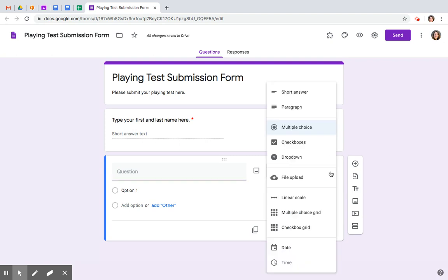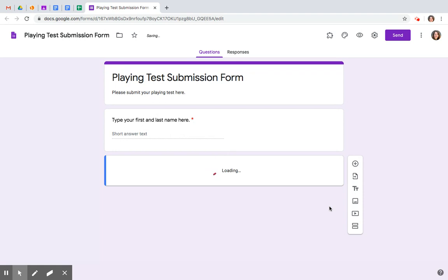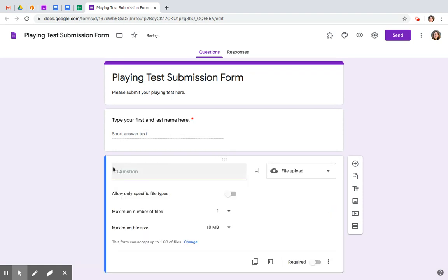This one we are going to change to a file upload and you're going to click continue. Tell them what you want to play. Mary had a little lamb playing test.